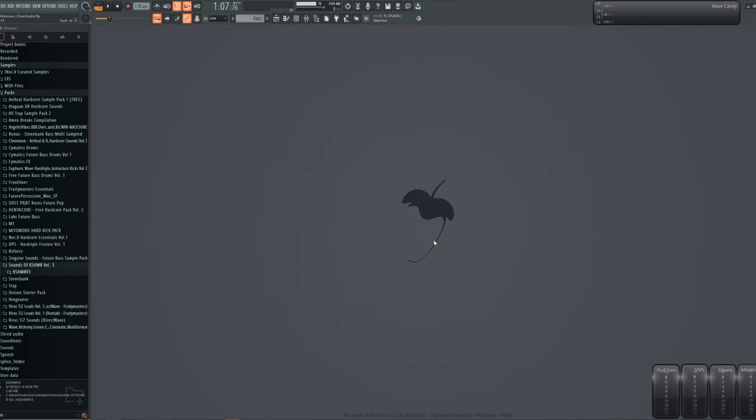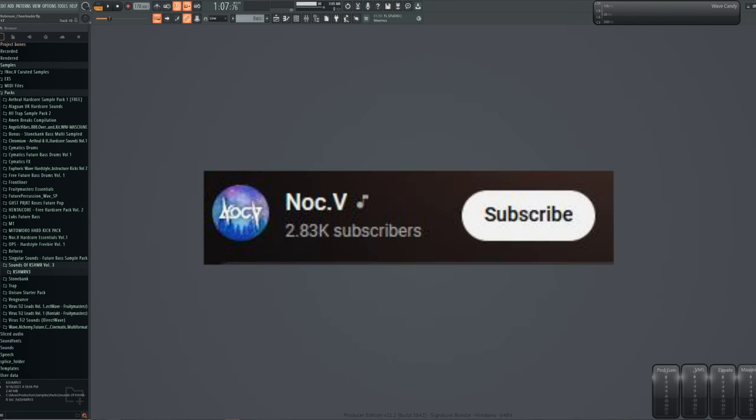But before we do that, apparently just asking people to subscribe is enough to get people to do it. So just do it. The button's down there. Just click it, touch it. What are you waiting for?